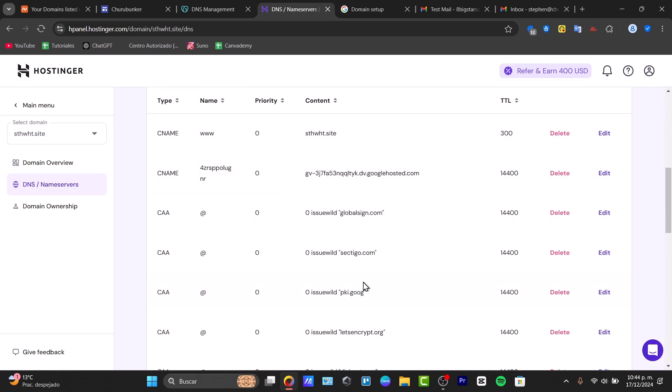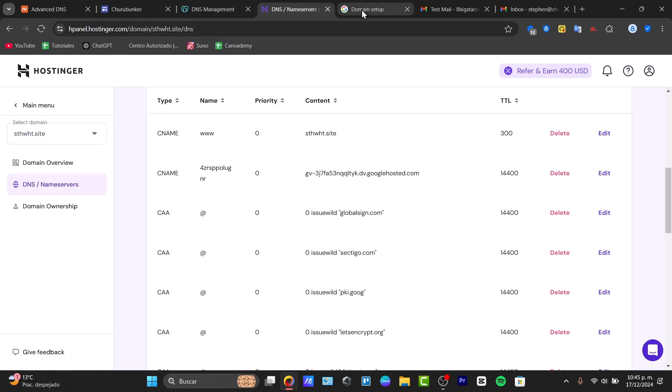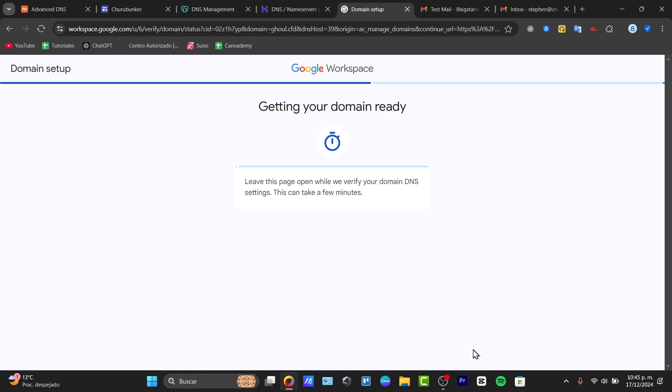By default, it should be appearing here, and you can go directly to continue. Once this process has been saved, go to check and confirm once you've updated the code in your domain host. Go for confirmed, and your domain should now be ready.